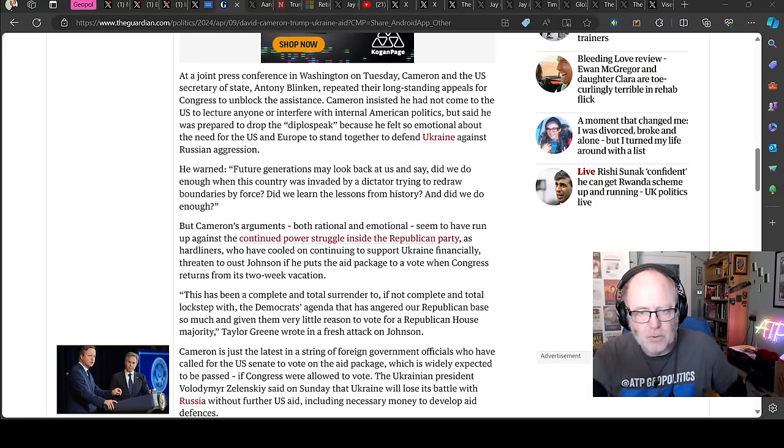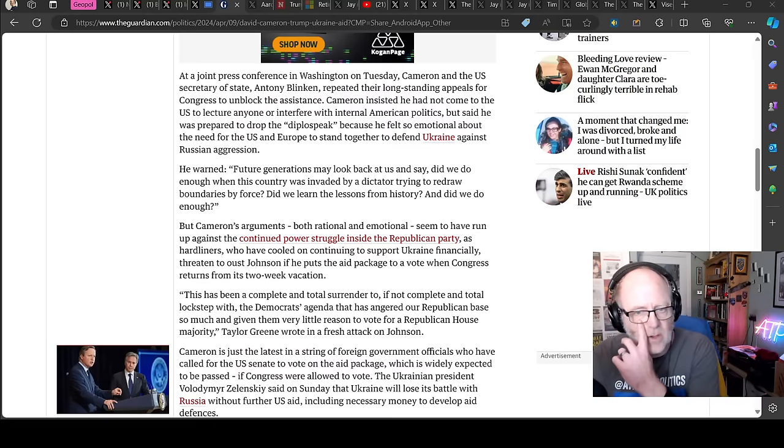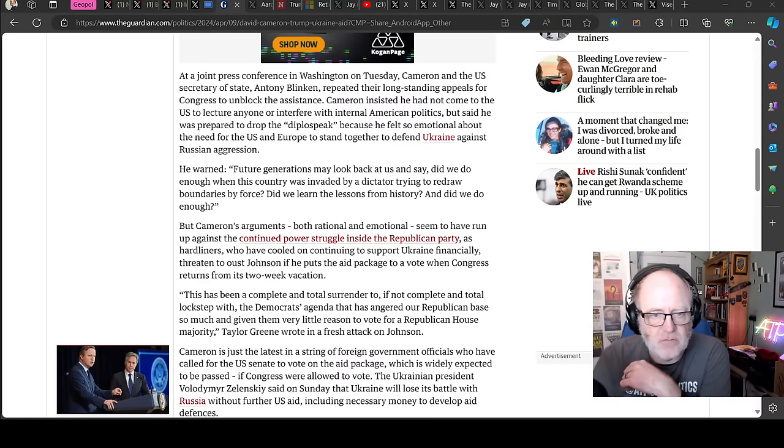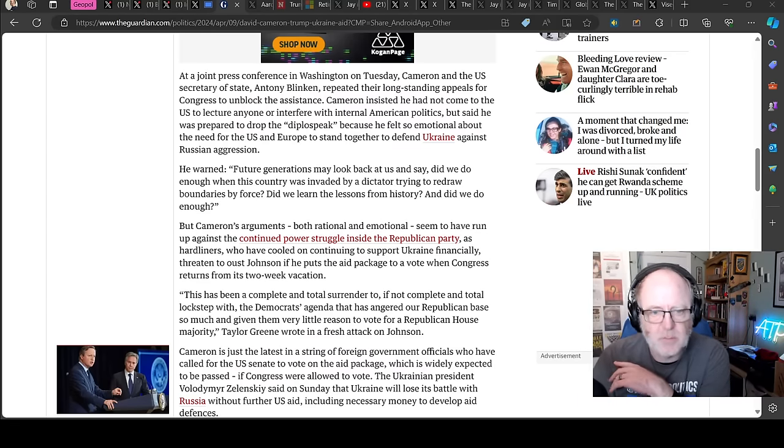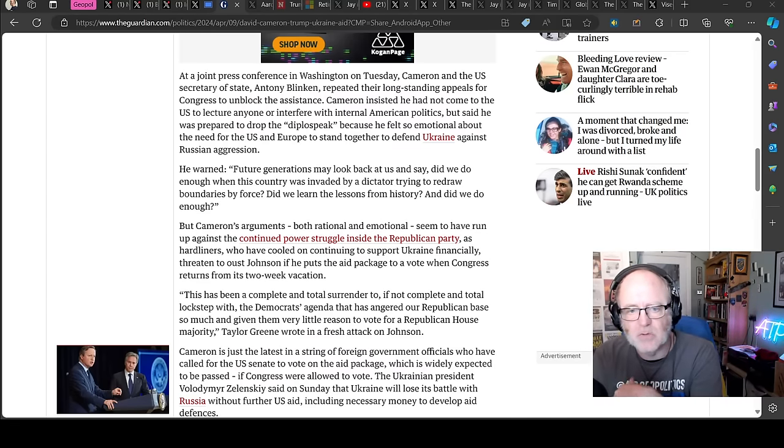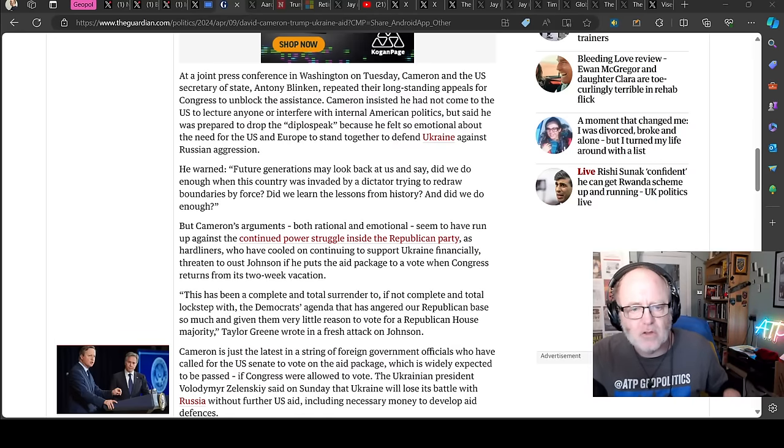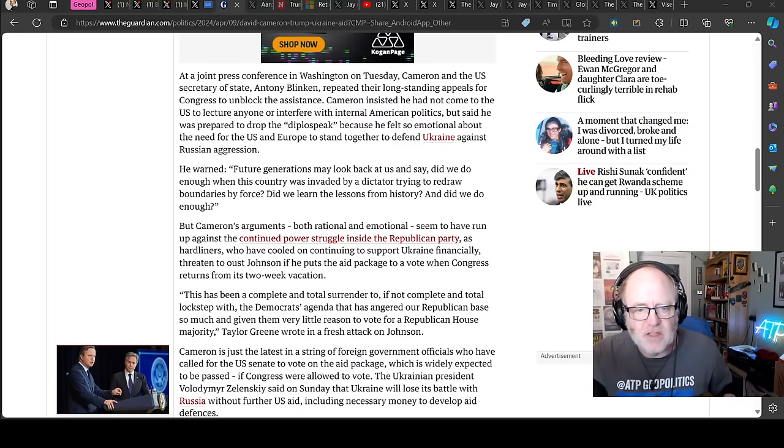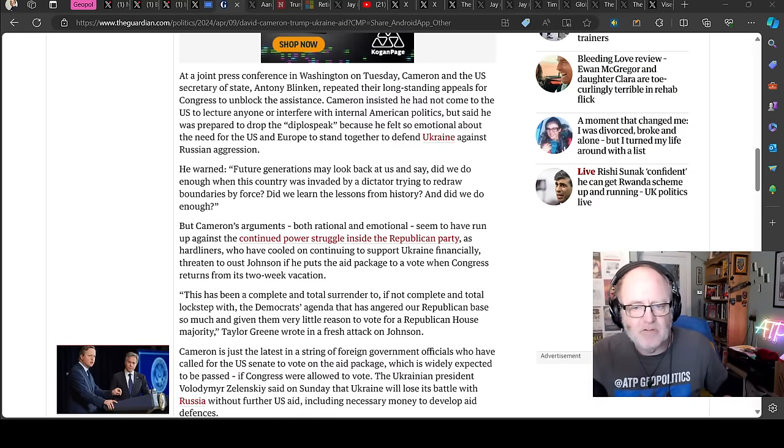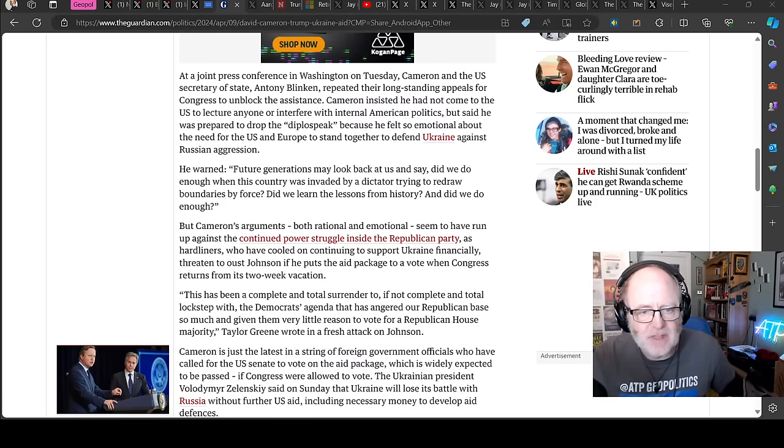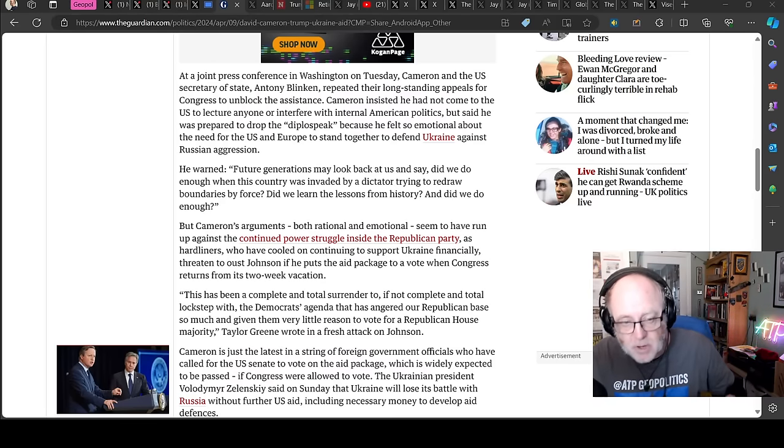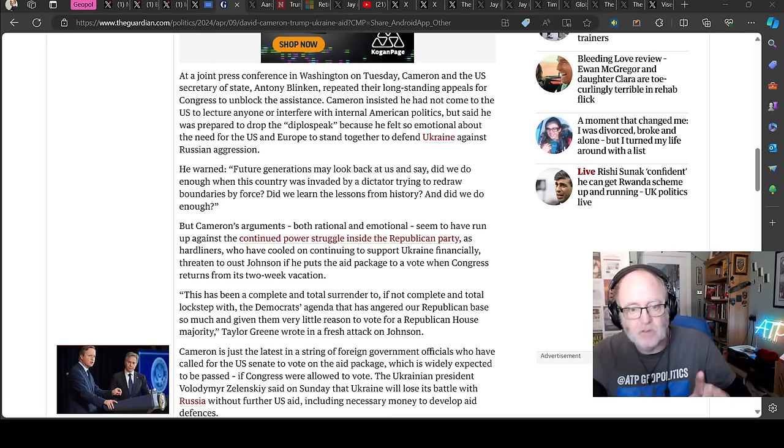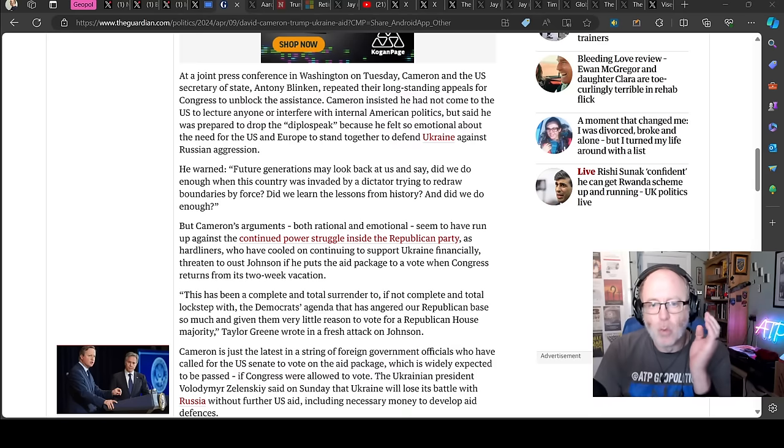He warned, future generations may look back at us and say, did we do enough when this country was invaded by a dictator trying to redraw boundaries by force? Did we learn the lessons from history and did we do enough? But Cameron's arguments, both rational and emotional, seem to have run up against the continued power struggle inside the Republican Party as hardliners who have cooled on continuing to support Ukraine financially threatened to oust Johnson if he puts the aid package to a vote. Marjorie Taylor Greene wrote in a fresh attack on Johnson, this has been a complete and total surrender to, if not complete and total lockstep with, the Democrats' agenda that has angered our Republican base so much.